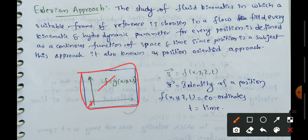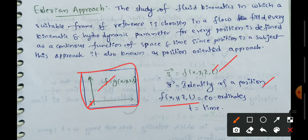The Eulerian equation is S-bar equals f, a function of x, y, z, and t with respect to time. Here S-bar identifies a particular position, x, y, z are coordinates, and t means time.